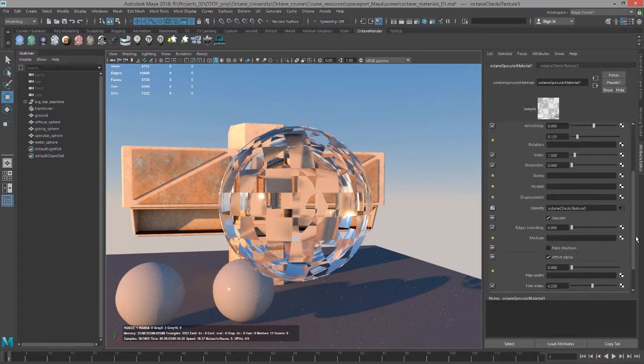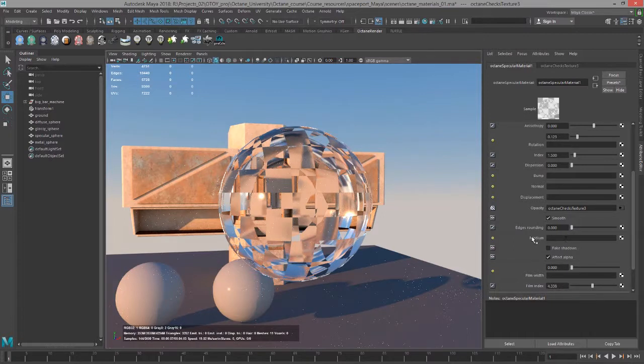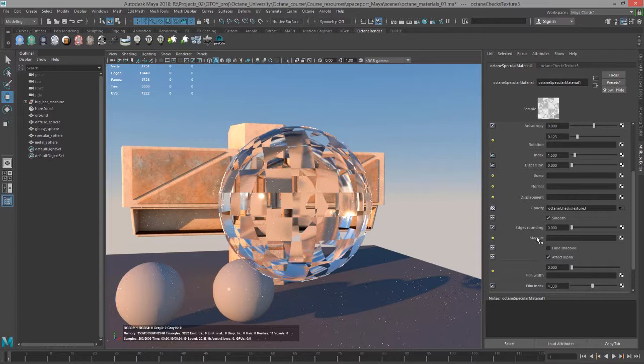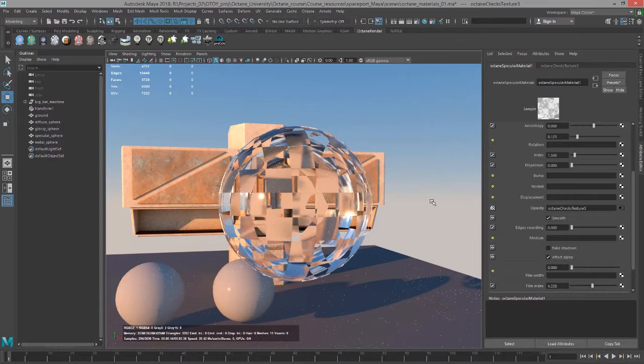Going back to the material, below opacity, we have the medium slot. I'm going to cover this in more depth in another video, but just keep in mind that the medium is how you would create things like subsurface scattering using the specular material. We'll talk about that more in a later video.